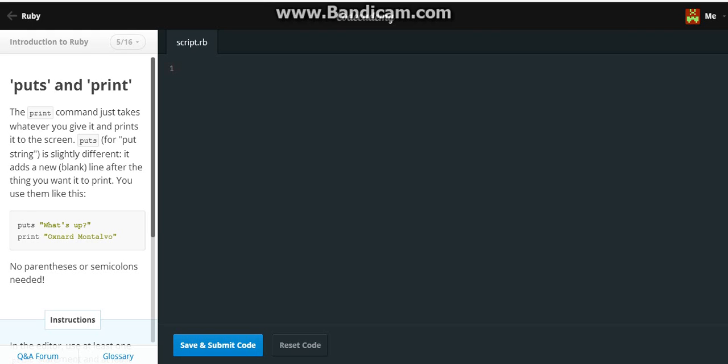Puts and print. The print command just takes whatever you give it and prints it to the screen. Puts, or put string, is slightly different. It adds a new blank line after the thing you want it to print. You use them like this: puts "What's up", print "Oxnard Montalvo".